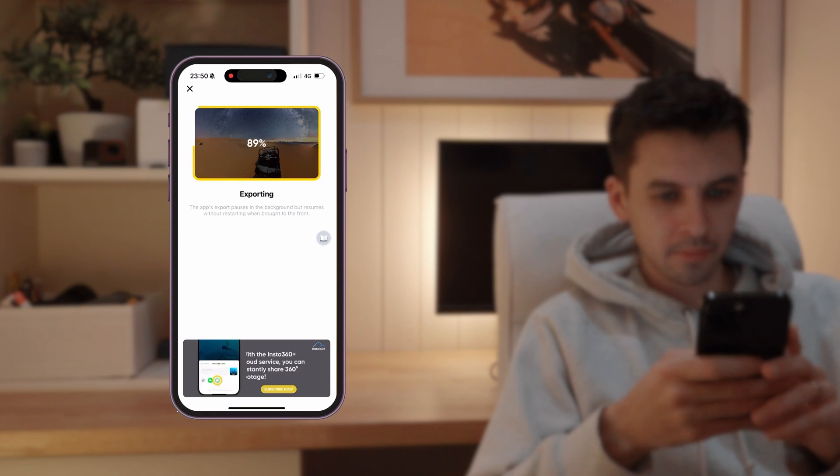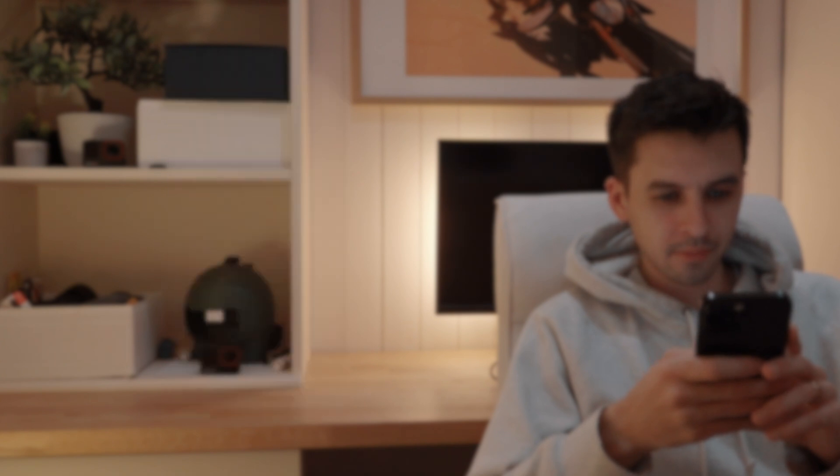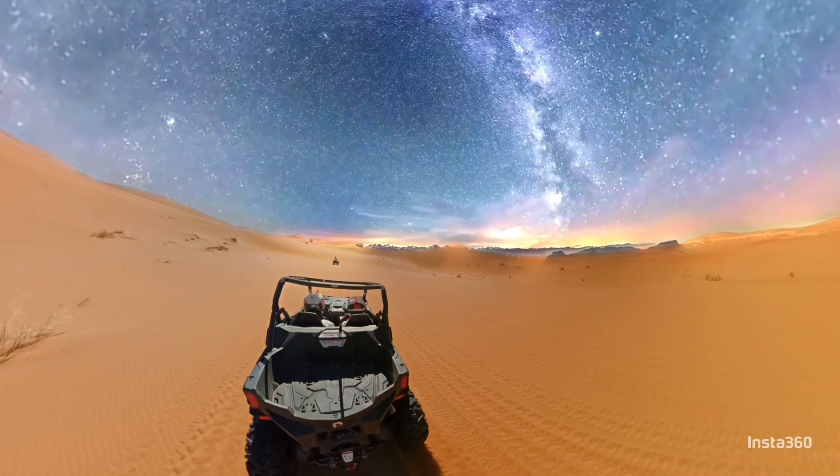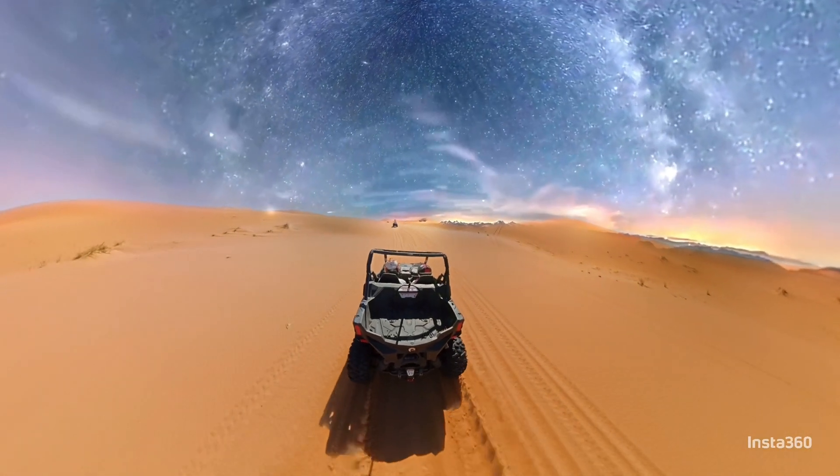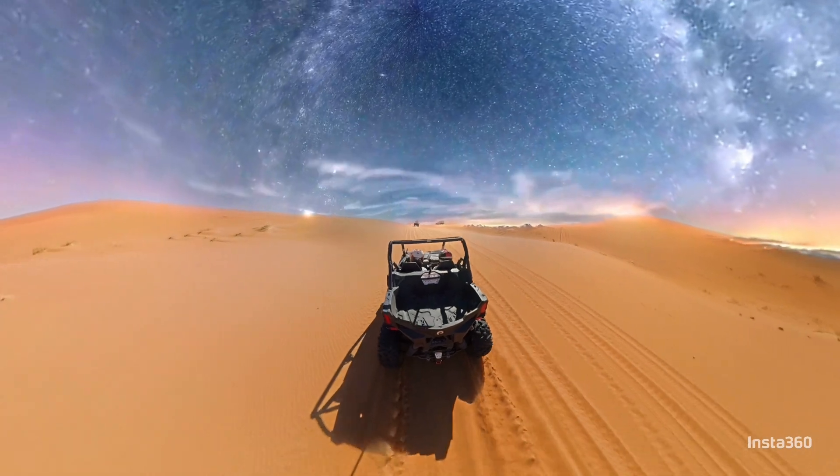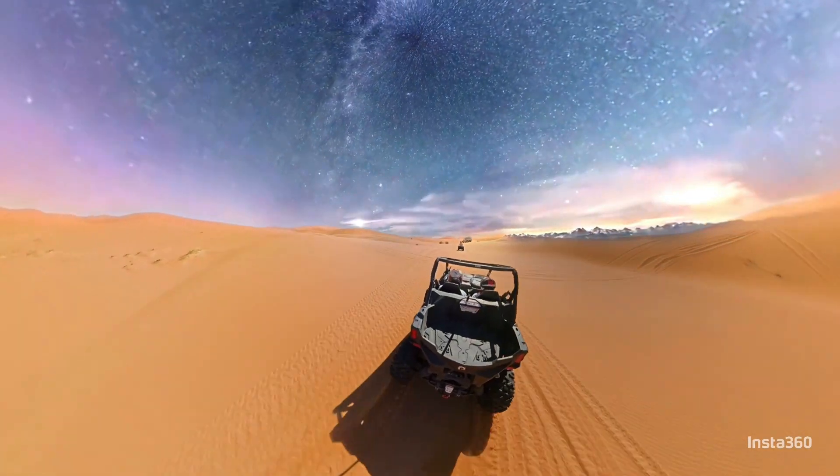Now you're ready to share your sky swap creation with everyone you know. So there you have it, a simple tutorial on how to sky swap your video footage using the Insta360 app. If you like this video, make sure to give it a thumbs up and subscribe for more weekly tutorials.